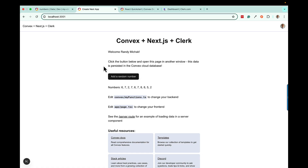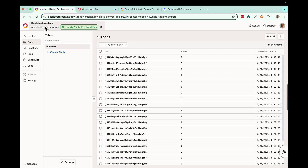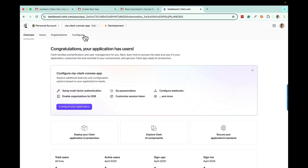First, go ahead and get logged into Convex — go to dashboard.convex.dev and make sure you have your Convex dashboard. Also get connected to Clerk so you have a Clerk dashboard as well. Once you're logged into both Convex and Clerk, we'll go ahead and set up the project and walk through everything to get it completely integrated.